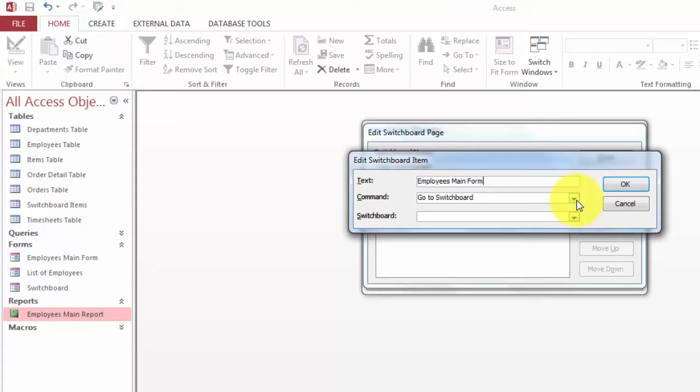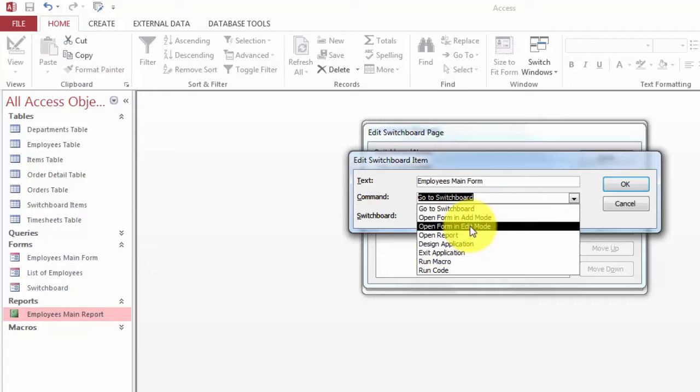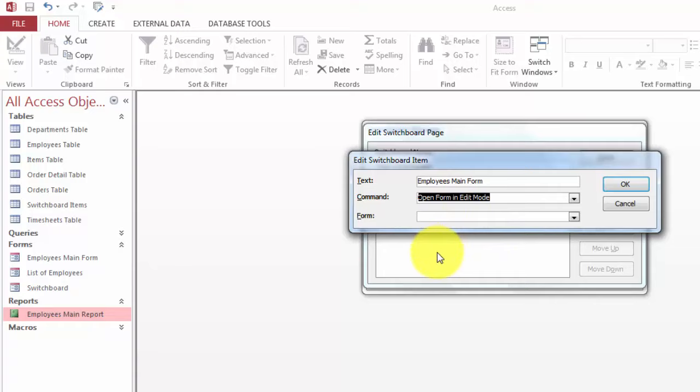So I'm going to say Employees Main Form command. Open the form and you have a choice in Add mode or Edit mode. I want people to also see previous records. What is the form you want? Employees Main Form, and OK it.